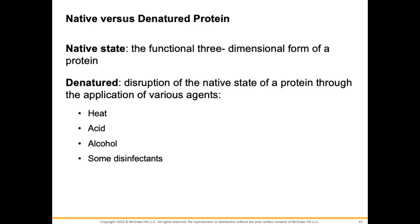When we denature a protein, it basically ruins its shape. The example I used to use in class: here's a paper clip right out of the original container — it looks beautiful, it holds paper together really nicely. If you take that paper clip and straighten it out, it's almost impossible to get it back to its original native state. It's ruined.